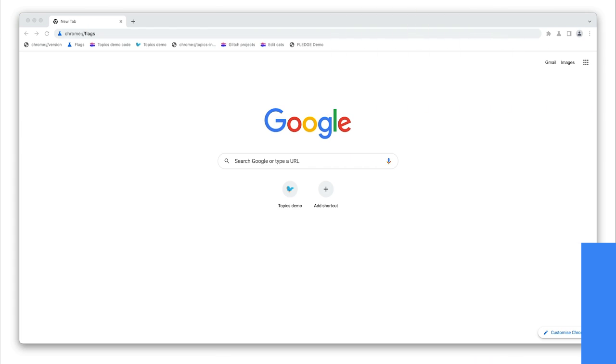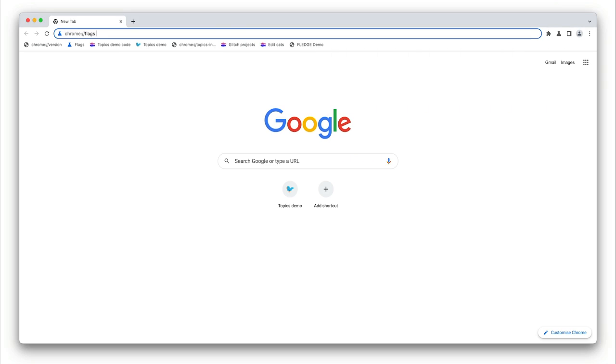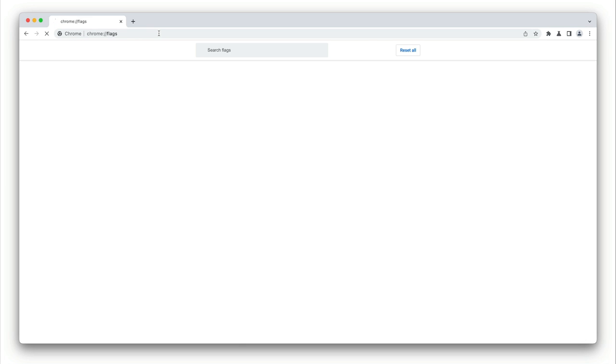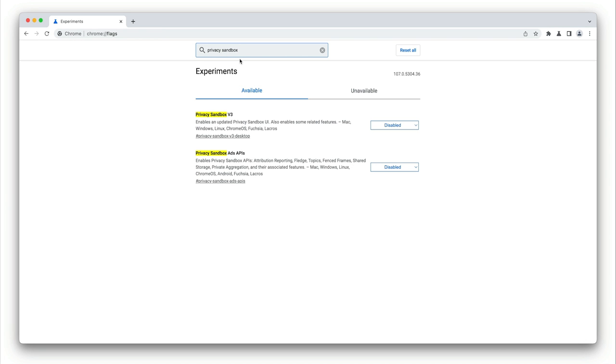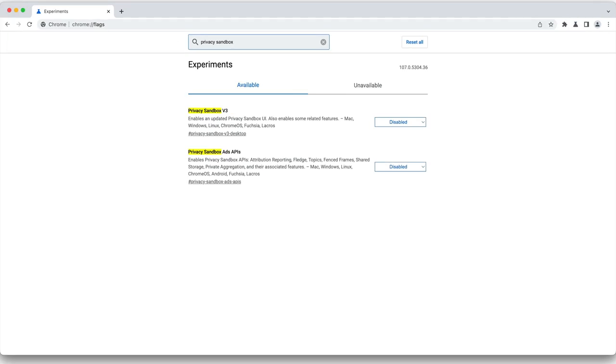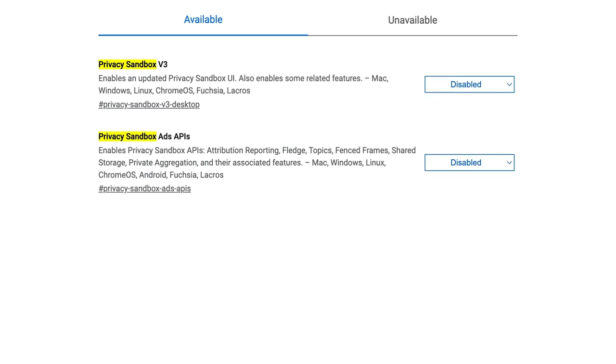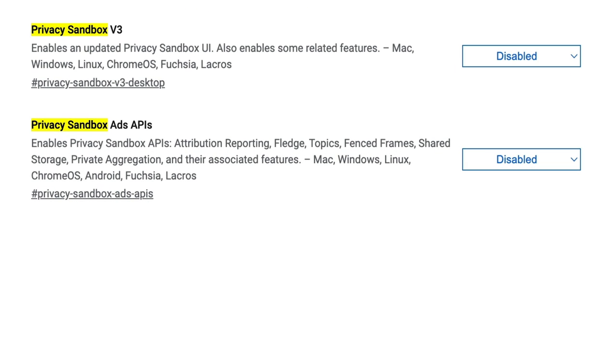One thing to bear in mind is that Chrome flag settings can interfere with command line settings. If you remember, I set the epoch length to 15 seconds with the flags. If you enable Privacy Sandbox ads APIs from Chrome flags, that can override that setting with the default, which is one week. So it's worth checking your Chrome flag settings before you run Chrome from the command line. Anyway, all looks good here.